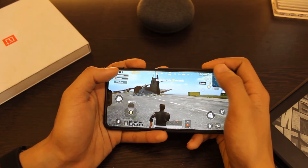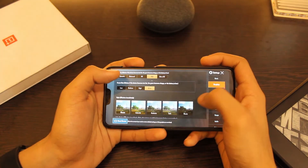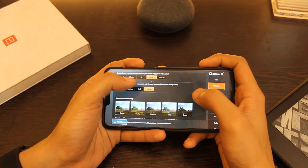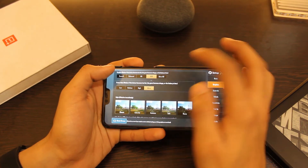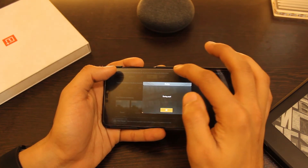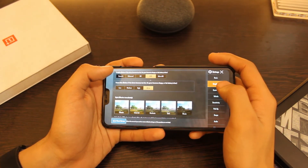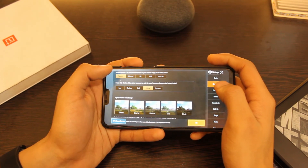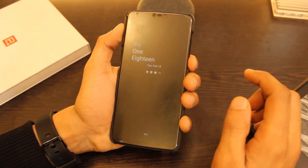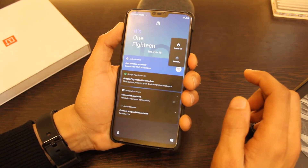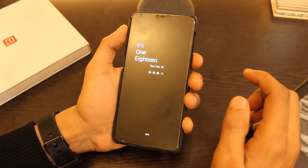I also did some gaming on this ROM. PUBG Mobile runs on high settings by default, the gameplay was smooth, and due to the gaming mode, no annoying notifications came in between. Overall, I recommend this ROM especially because of the new features like smart charging, gaming mode, those granular settings, and the great standby time it offers.